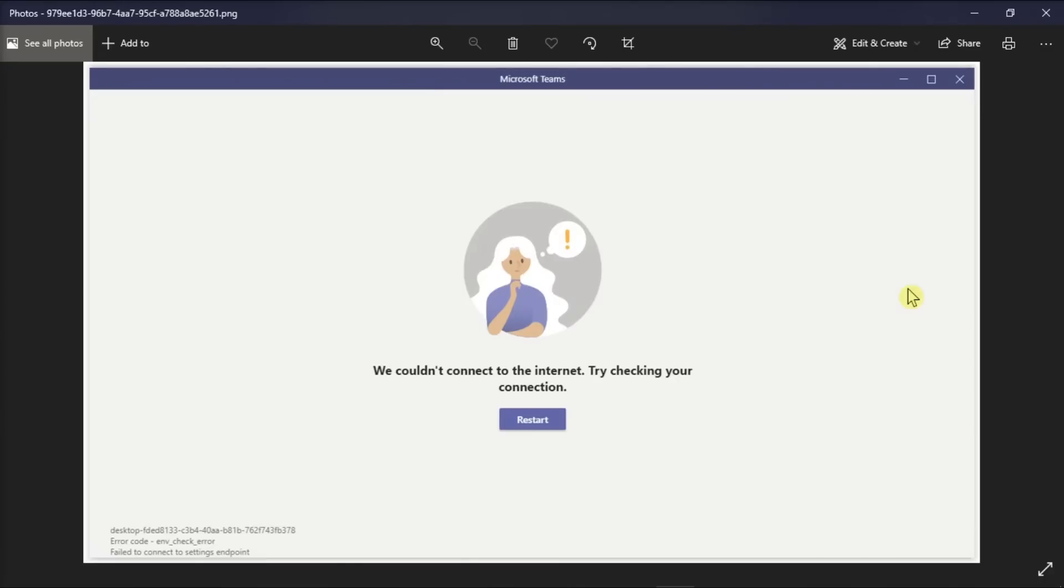Next, try to check your router, restart it, and update the router firmware to the latest version and use a Wi-Fi connection.